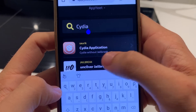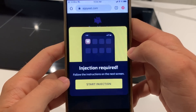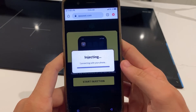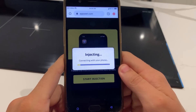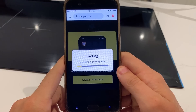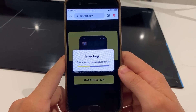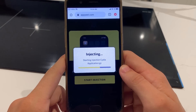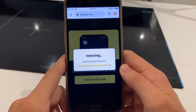Click on that little thing there. With the Cydia application, it's going to say injection required. Follow the instructions on the next screen. All we're going to do is just press start injection. This will connect with our phone and start to inject the application. We can start to download Cydia completely for free and it will inject into our device, and this only takes like two to three minutes and it's super easy to do.